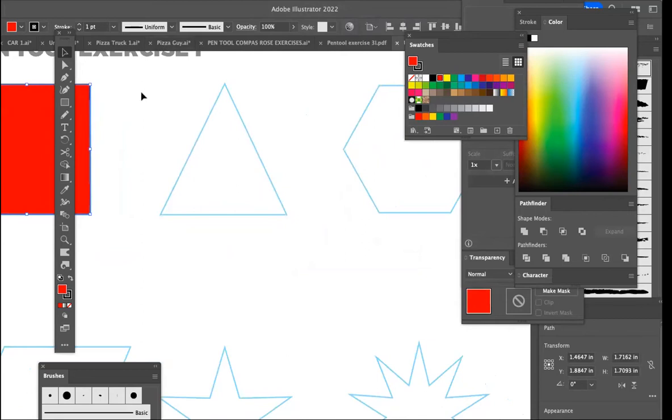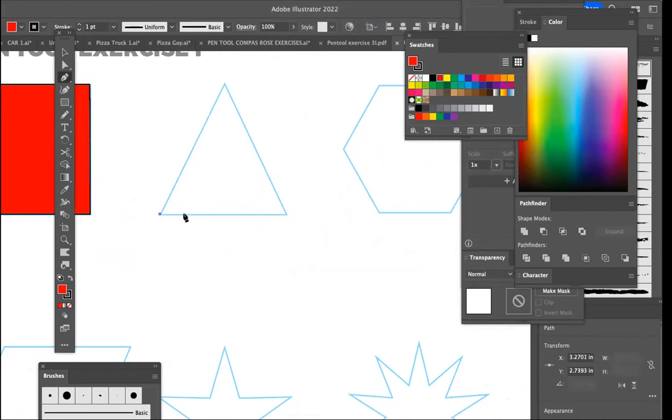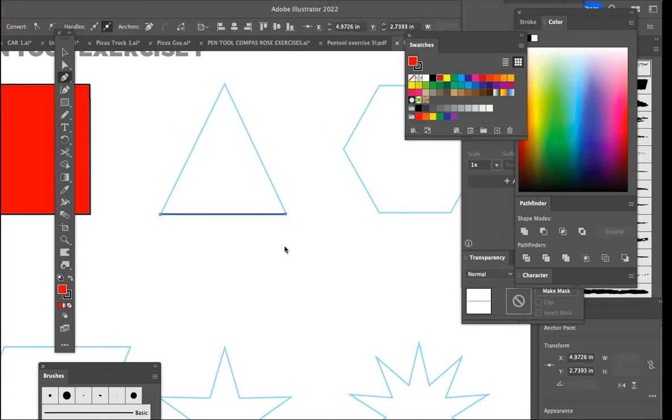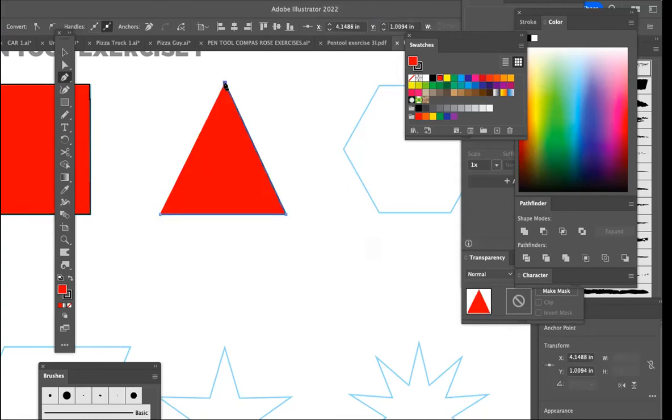The next one is the triangle. Start in the corner, click your point, release. Now, because this is completely horizontal here and straight, you can hold the shift key and go to the next point, and it'll make a perfectly straight line. You can then click on the top of the triangle, and you'll see that because the red fill box is still filled in, it's filling in the shape as we go.